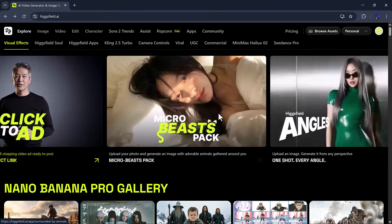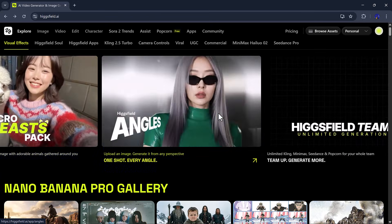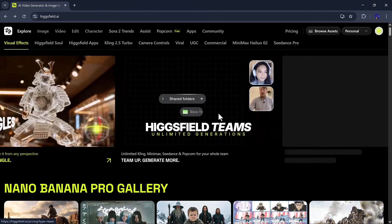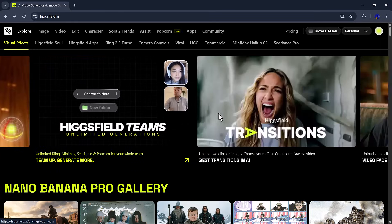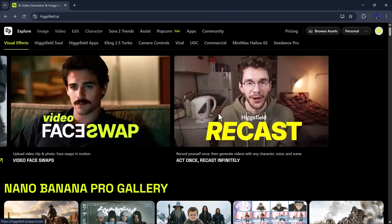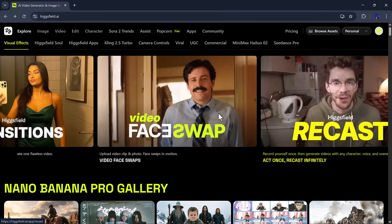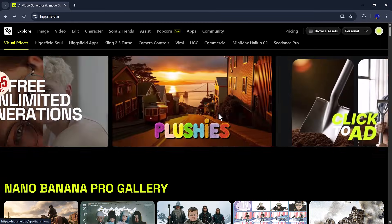The link is available in the video description, so you can try it out yourself. And that's it for today's video. I hope you found it helpful and fun. Thank you so much for watching, and I'll see you in the next video.